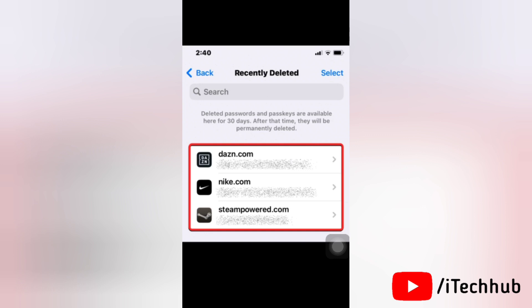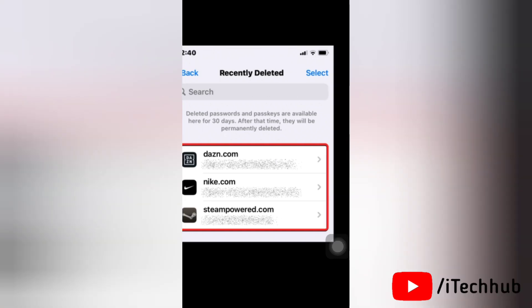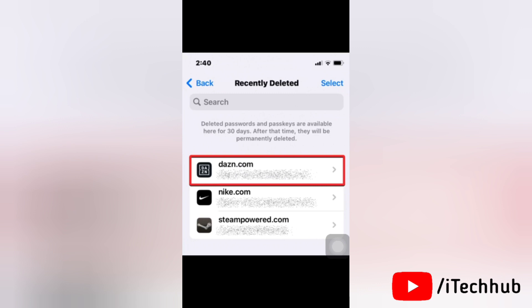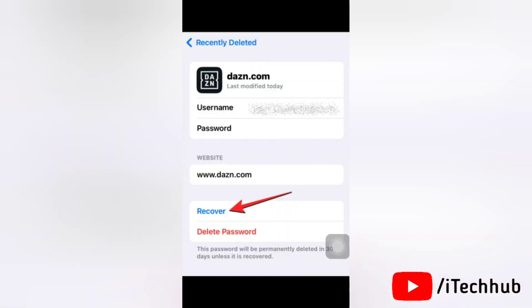If you want to recover the password for a single account, tap on the website or application you want to recover from the recently deleted screen. Next, you will see the username and password for the selected application or website. To restore this password on your device, tap on recover.